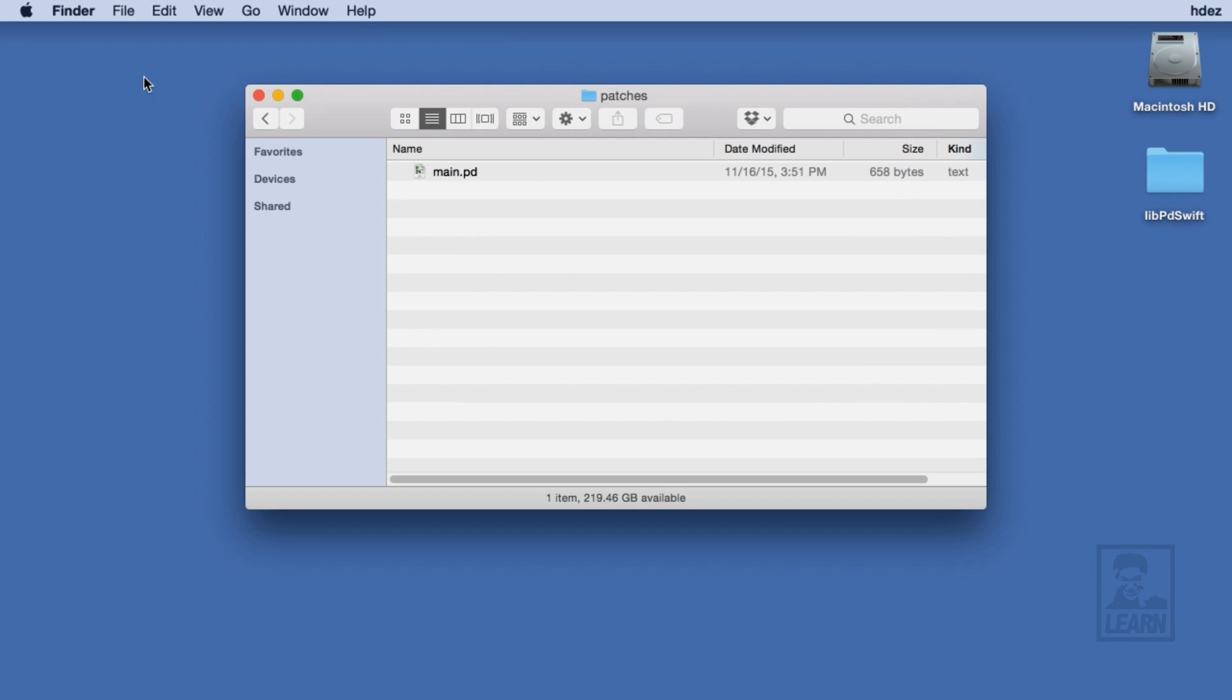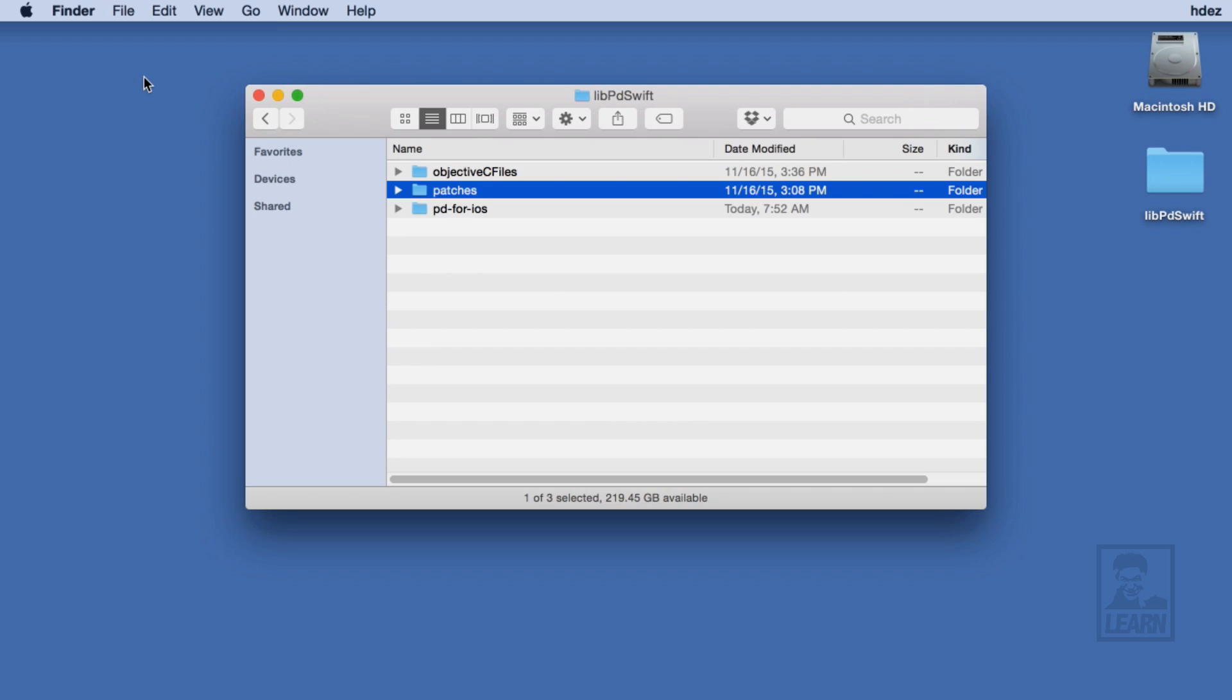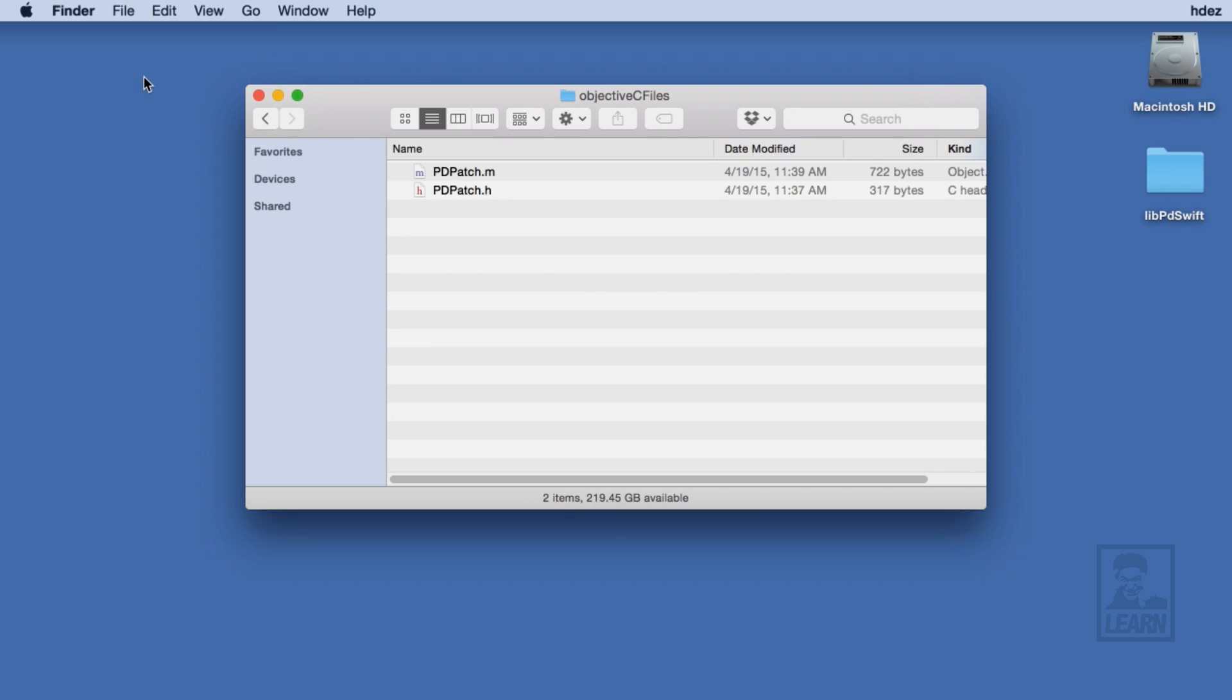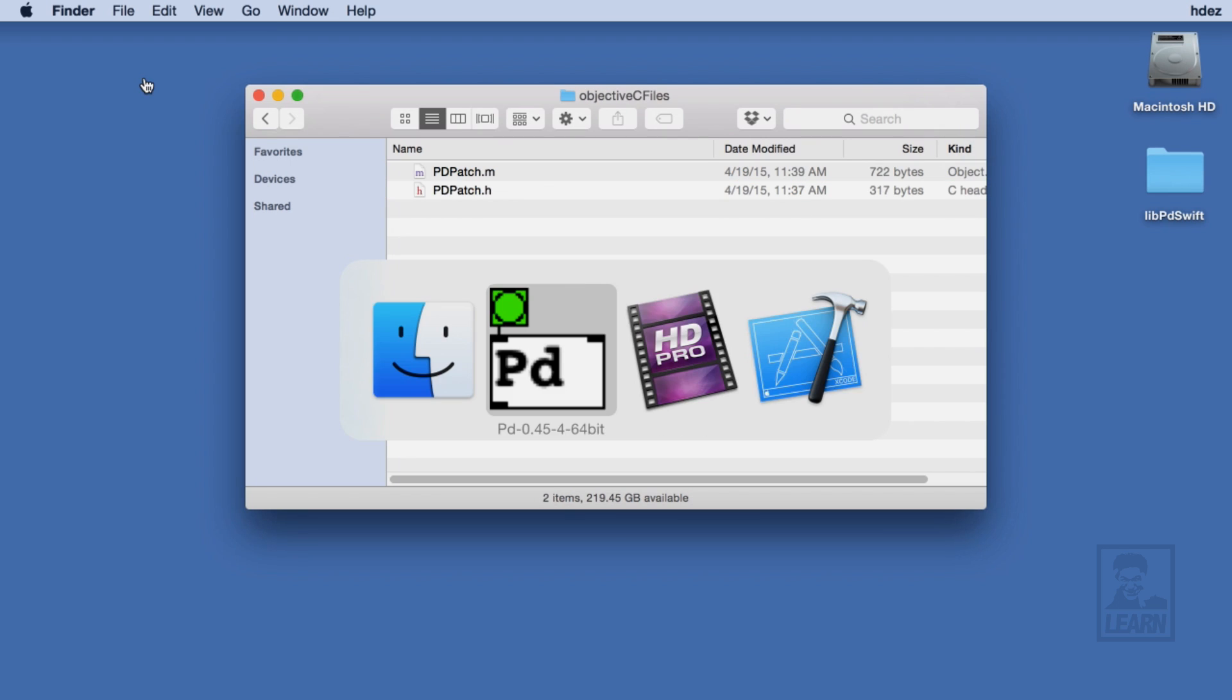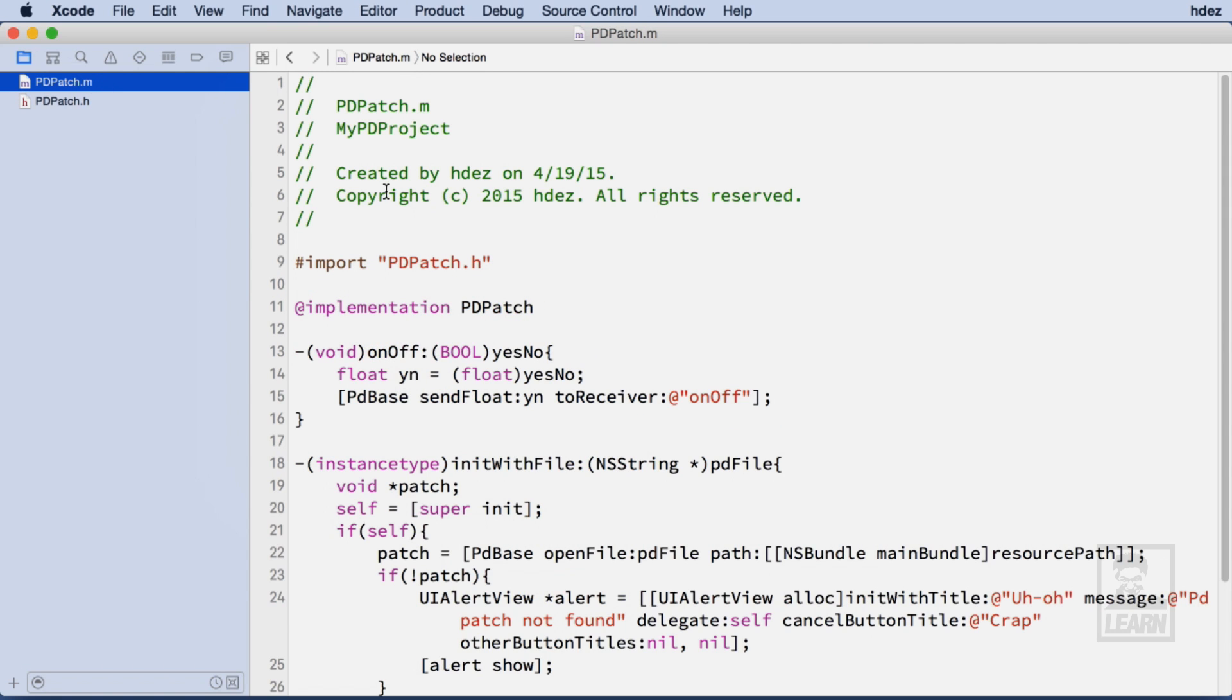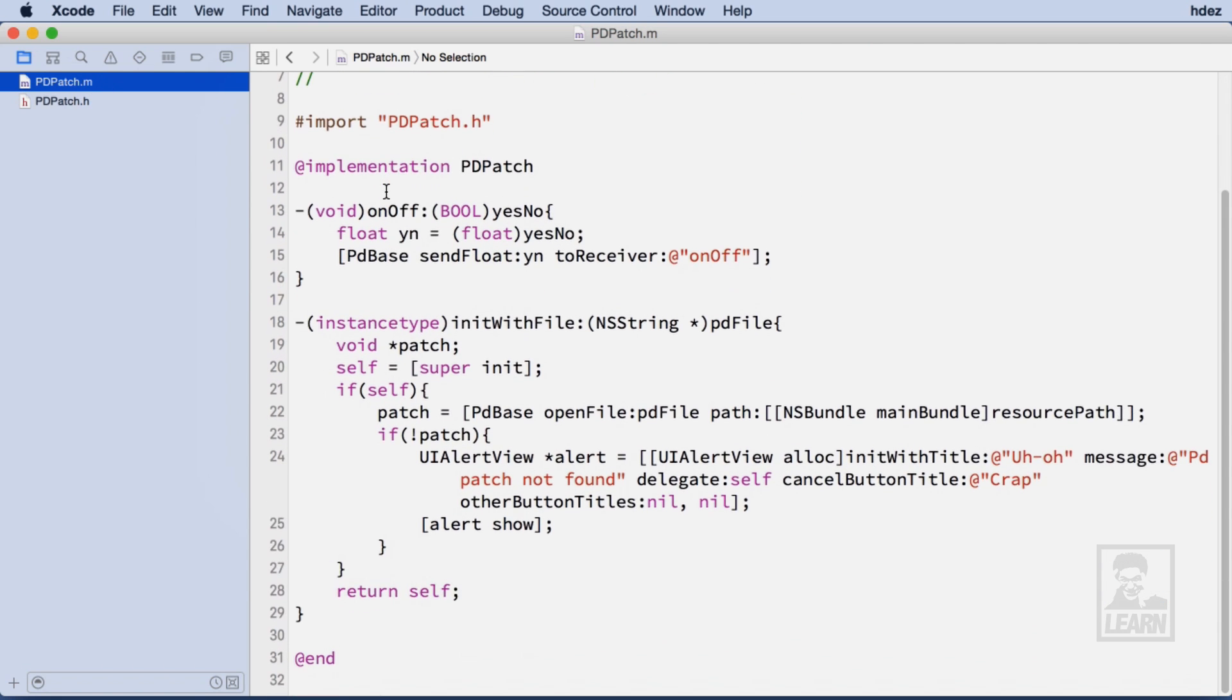Third, I've got two Objective-C files that I created in my series Learning Live PD for iOS. These files are for an Objective-C class called PD patch that inherits from NSObject.